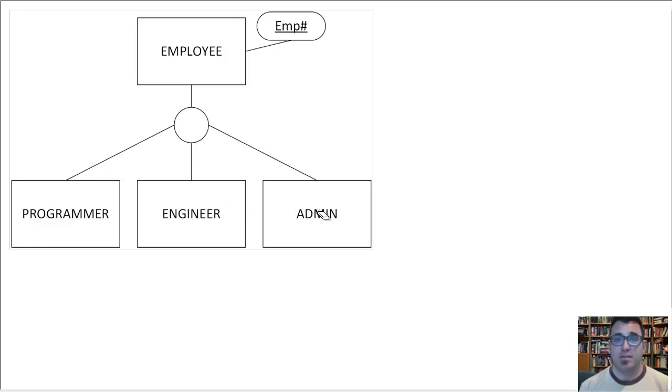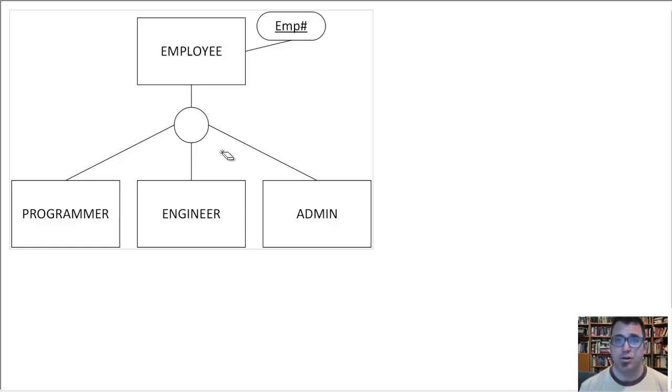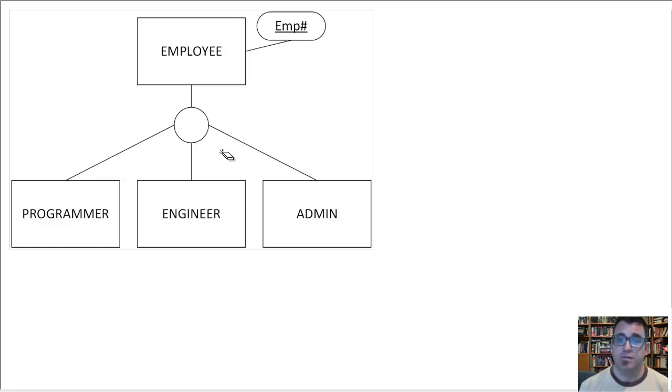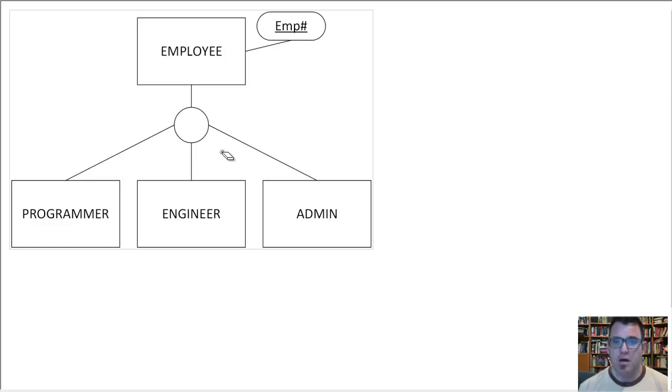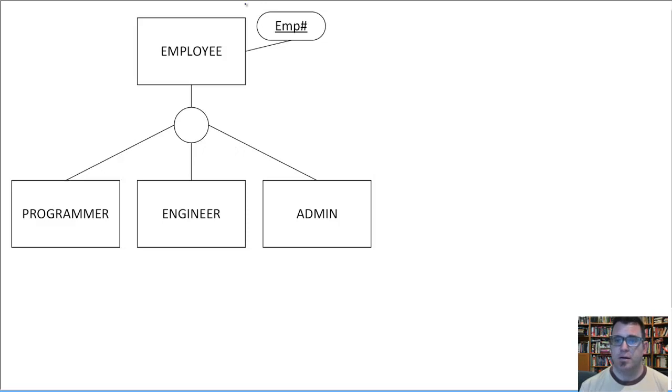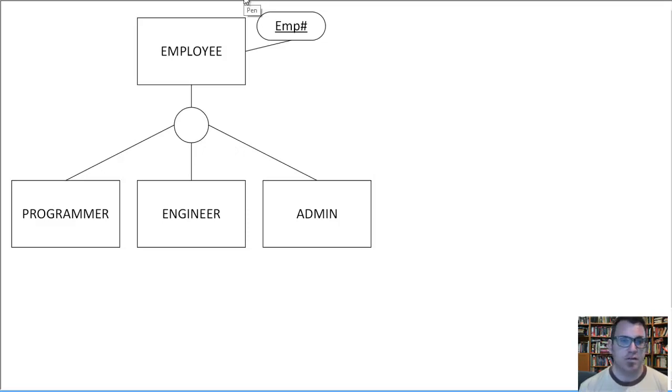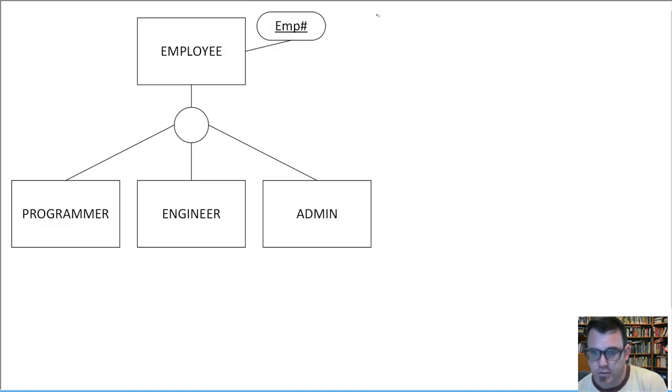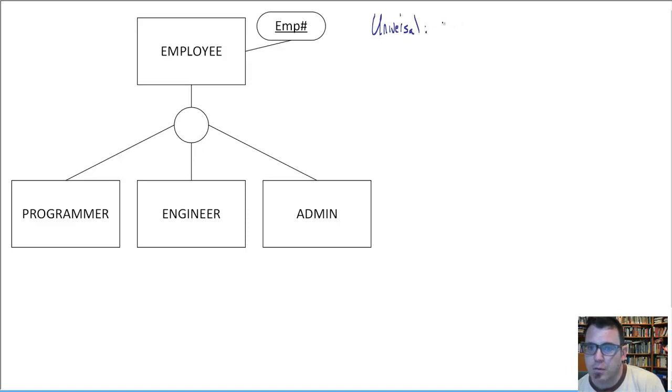And that's the basic situation. We're saying nothing at this point about constraints. I would encourage you if you're fuzzy on the constraints involved in superclass subclass EER arrangements to review that. There's a separate video for that. Let's jump right into translations. And one of the reasons we're not talking about constraints is the first translation technique does not require any knowledge about the constraints because it's universal.